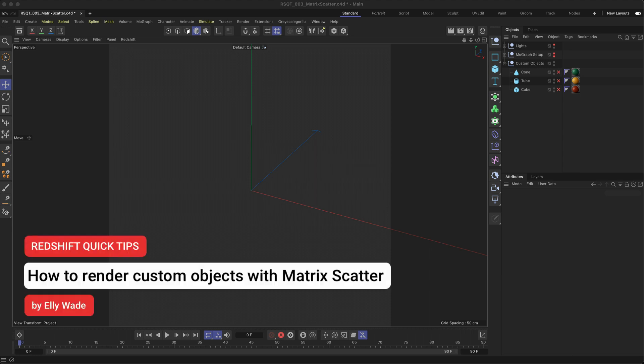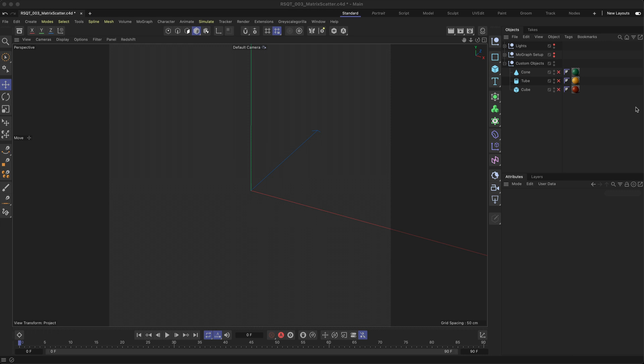Hey, this is Ellie from the Maxon Training Team, and in this Redshift Quick Tip, I want to show you how you can render multiple custom objects at render time with the RS Matrix Scatter.